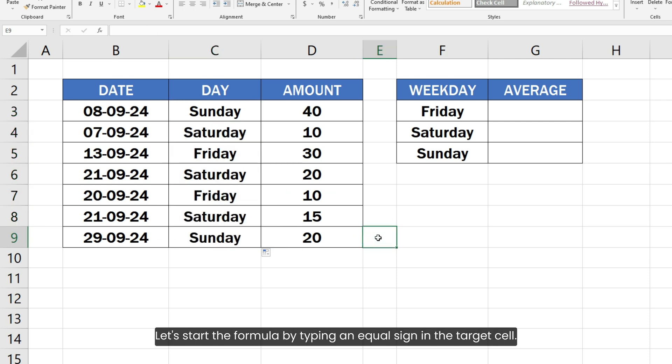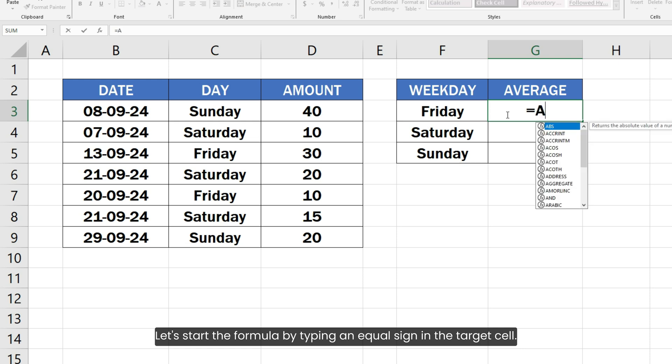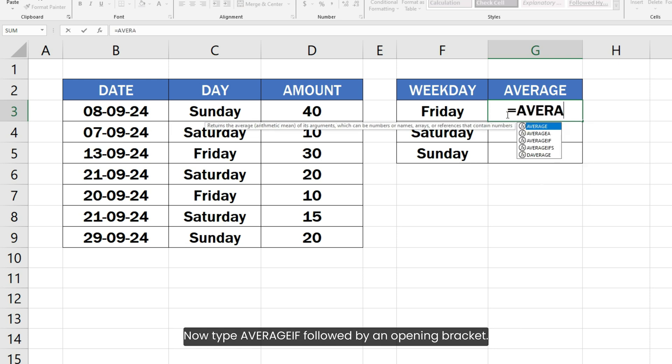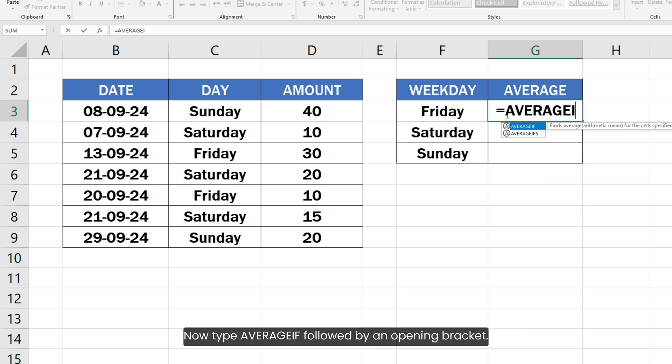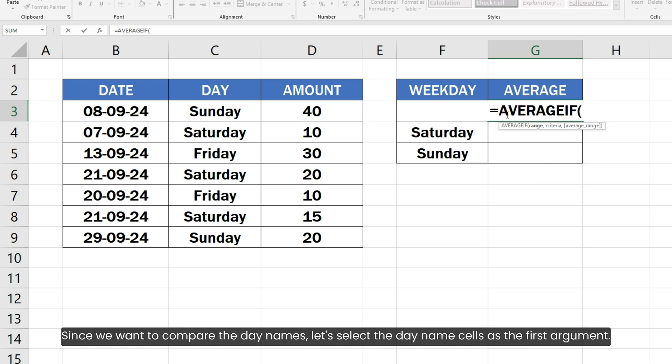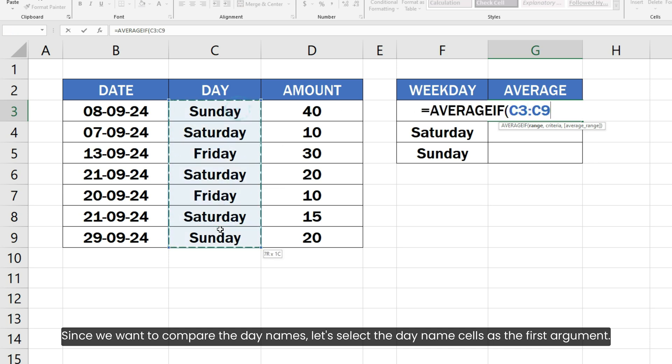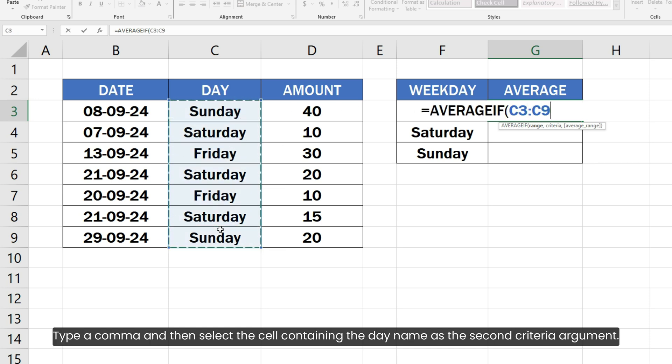Let's start the formula by typing an equal sign in the target cell. Now type AVERAGEIF followed by an opening bracket. Since we want to compare the day names, let's select the day name cells as the first argument. Type a comma and then select the cell containing the day name as the second criteria argument.